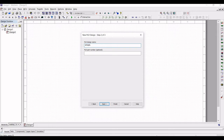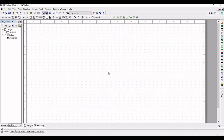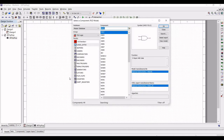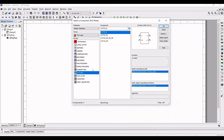Now click on Place Logic Gate and from Family select Latches. Select the latch SR and click OK. Place two SR latches for this design.